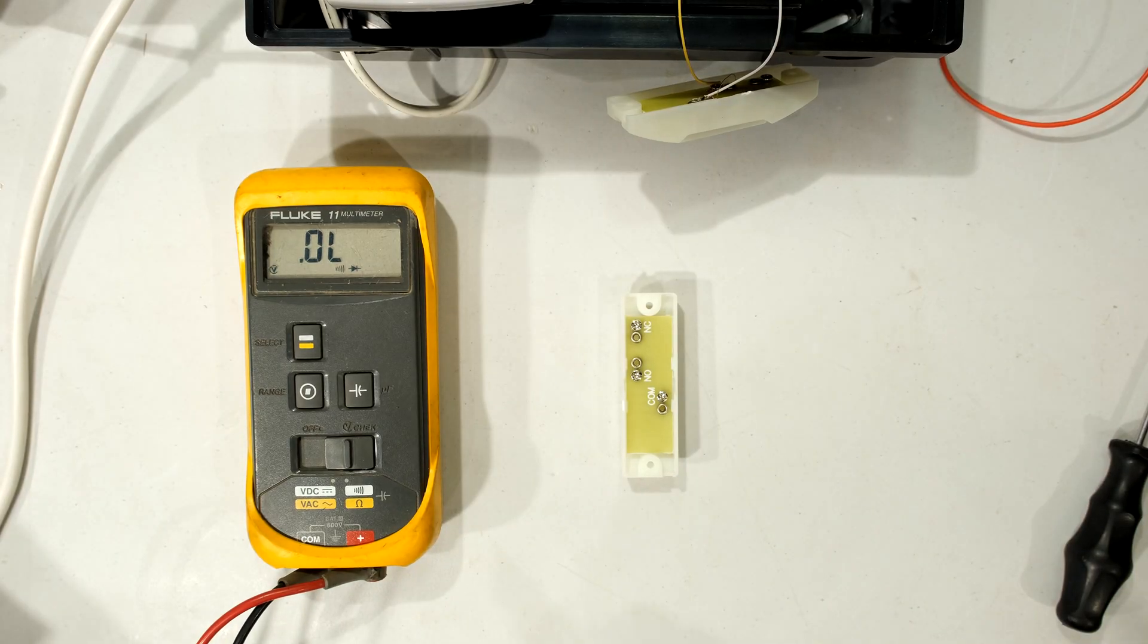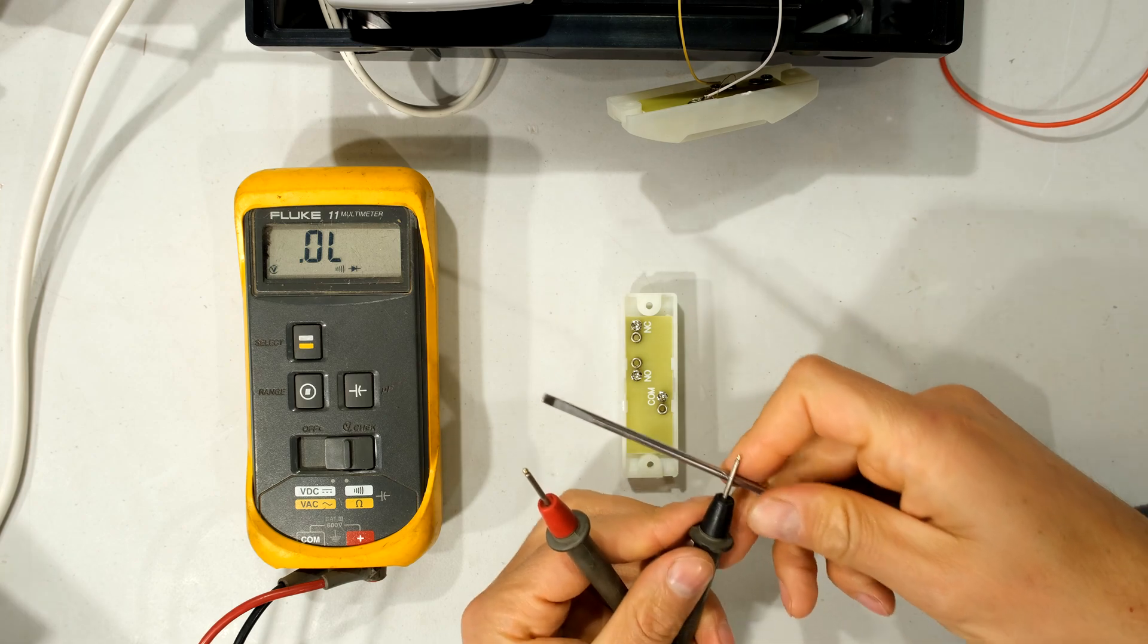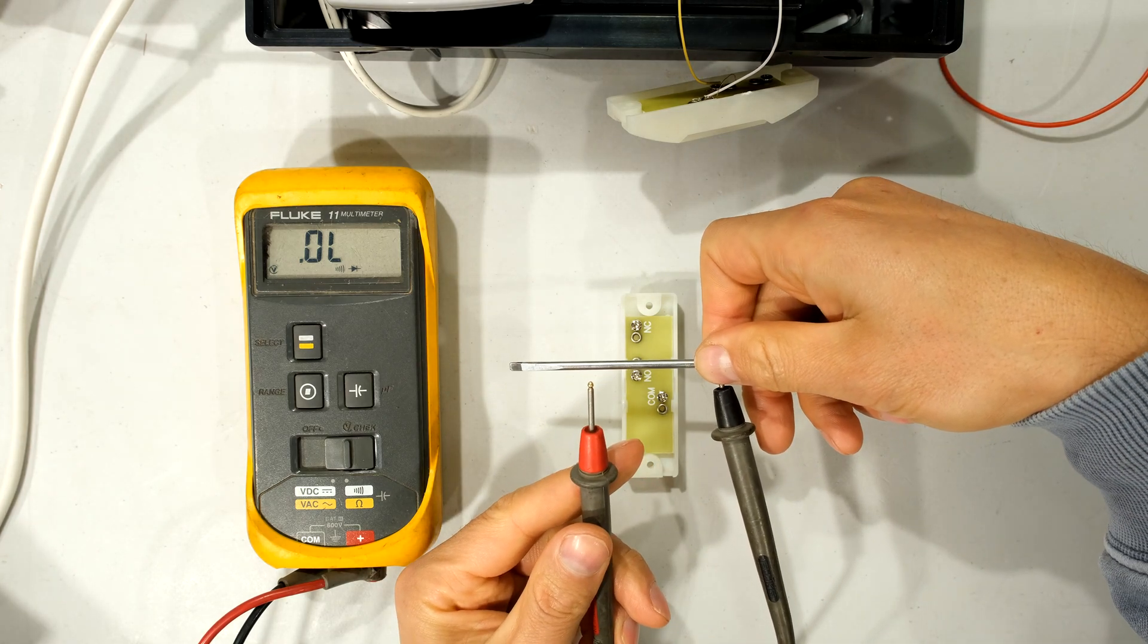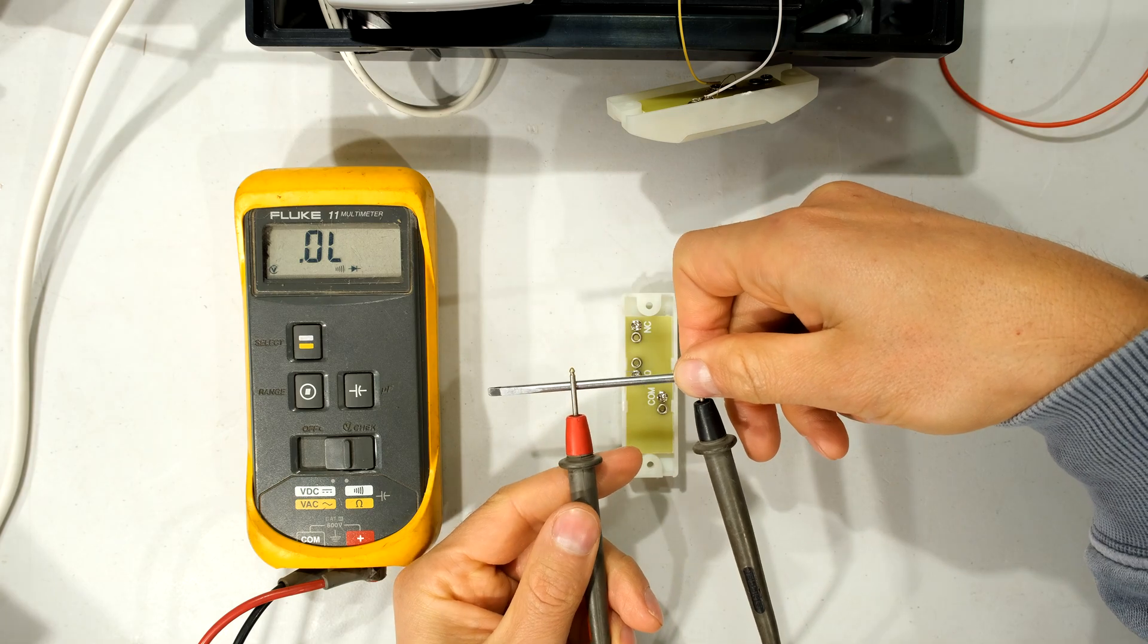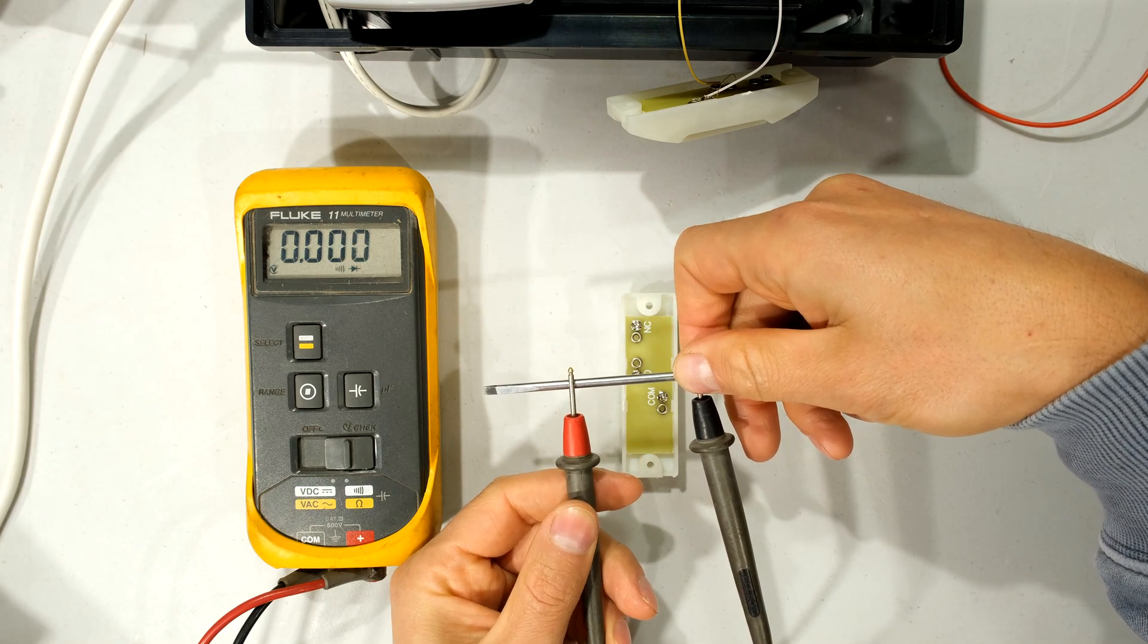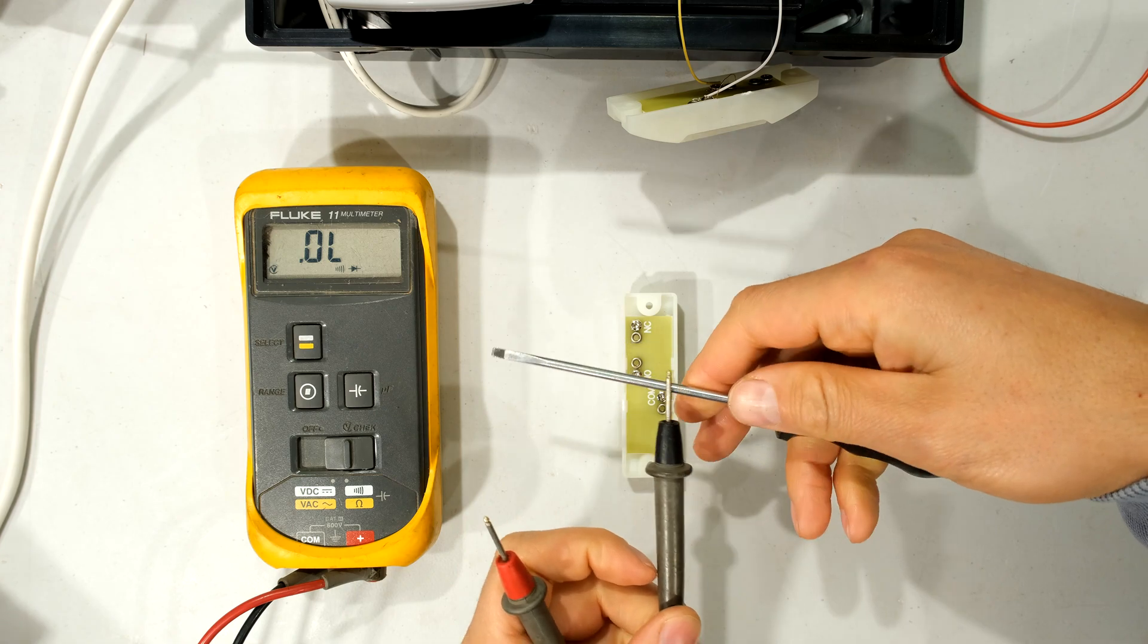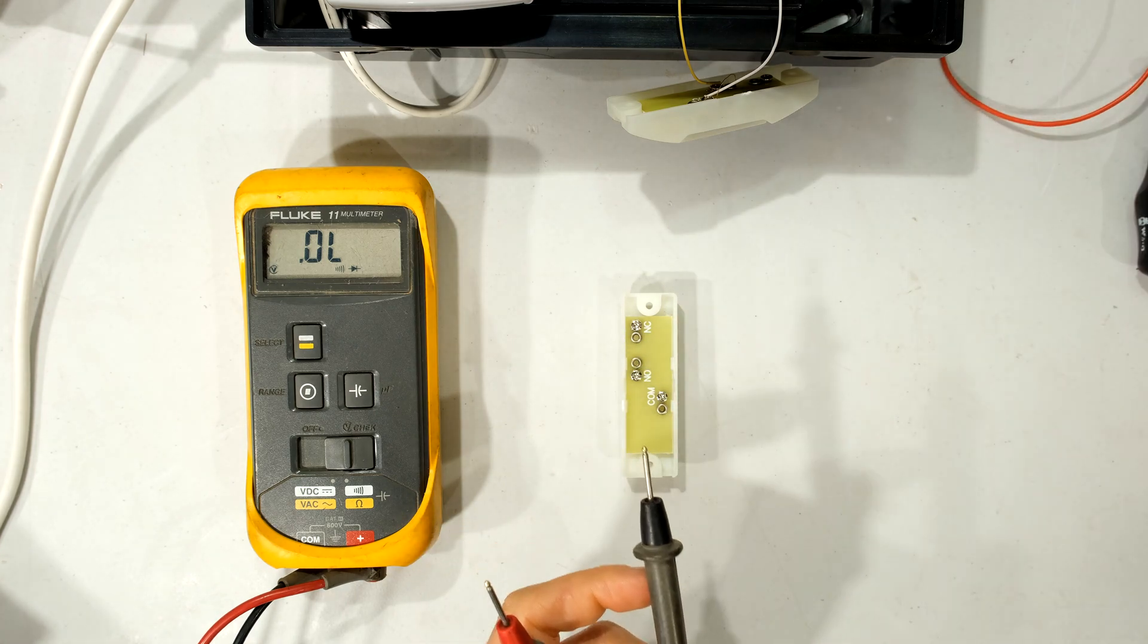Now over here I have a multimeter and I've set it to continuity. Continuity means it measures a short circuit and makes a sound. Listen to the sound. That is a short circuit. Can you see that I'm measuring across a steel screwdriver and obviously that is a dead short.